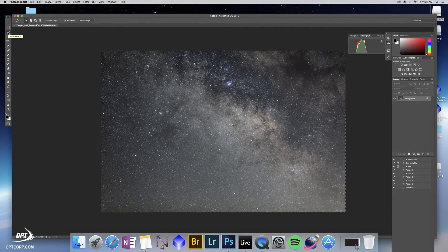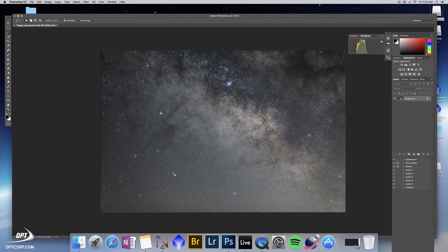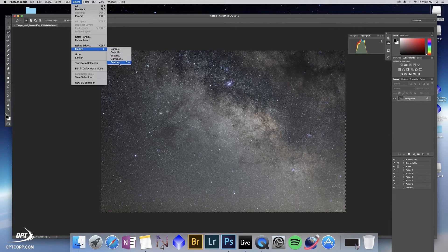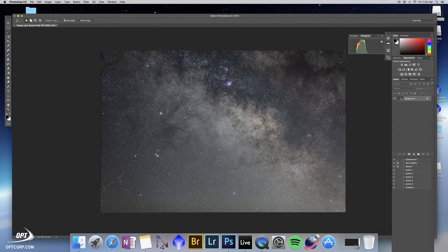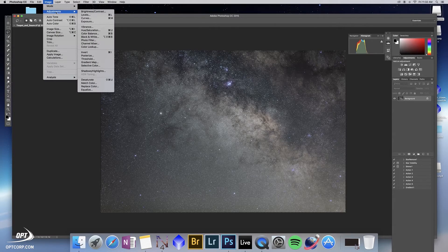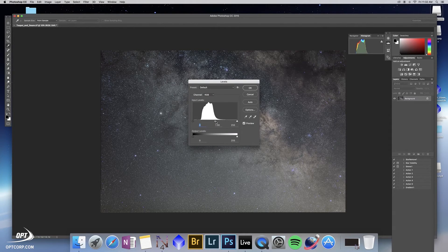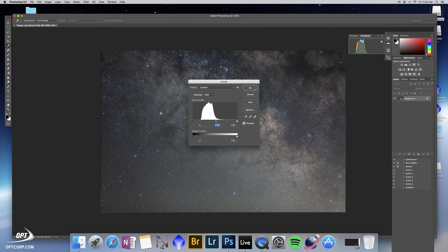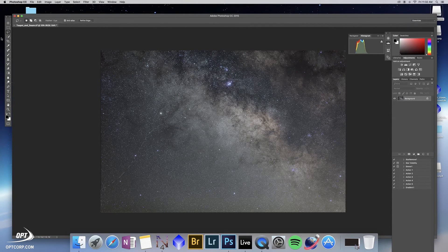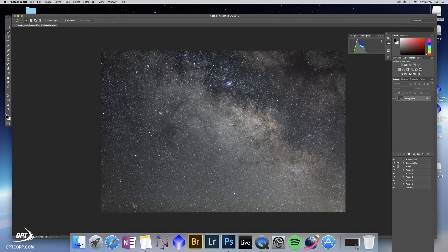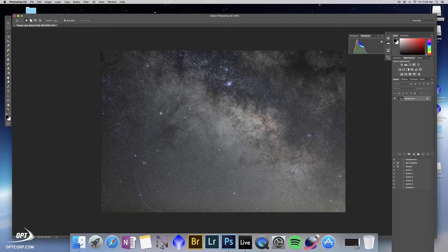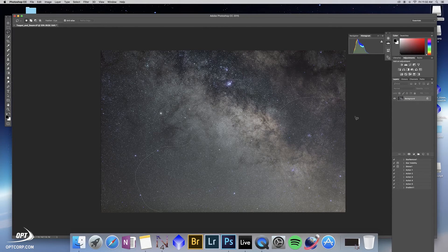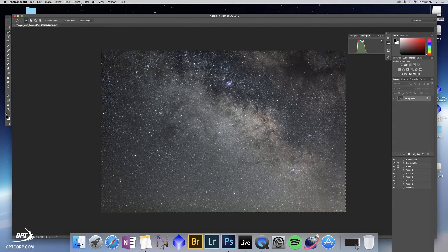Same methodology: use the lasso tool here to select an area, go to select, modify, feather, and give it a nice blurred transition. At this point I can go to levels and actually move the other direction. I can actually darken the image down some. And that allows me to correct for different color aberrations I see in the image, as well as balancing out the areas that are too bright versus too dark.